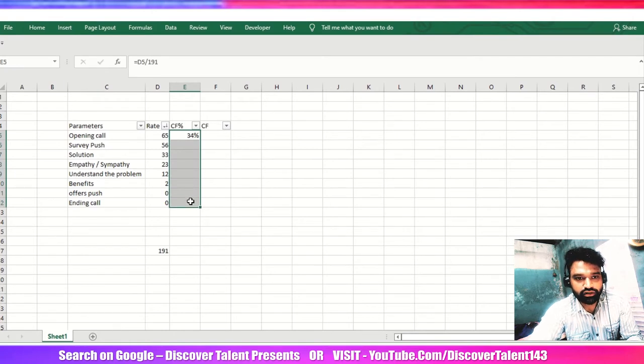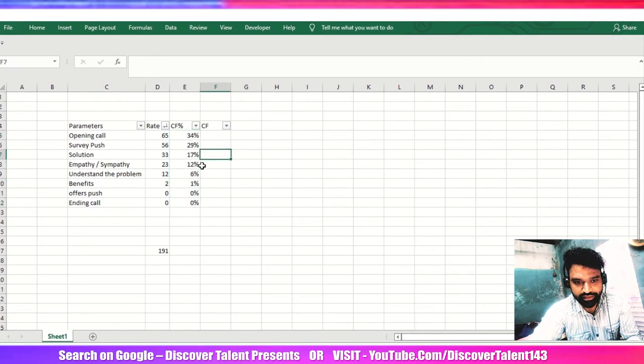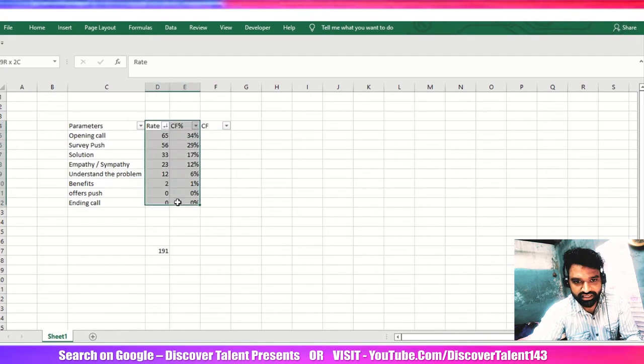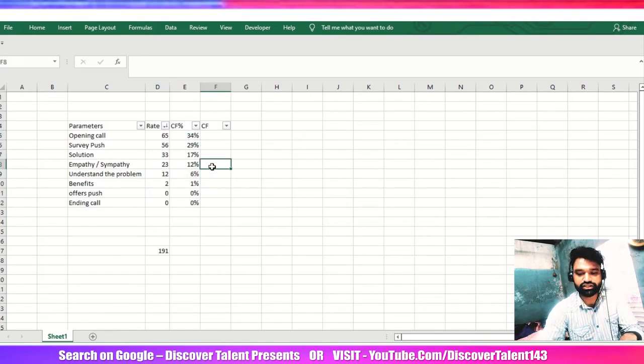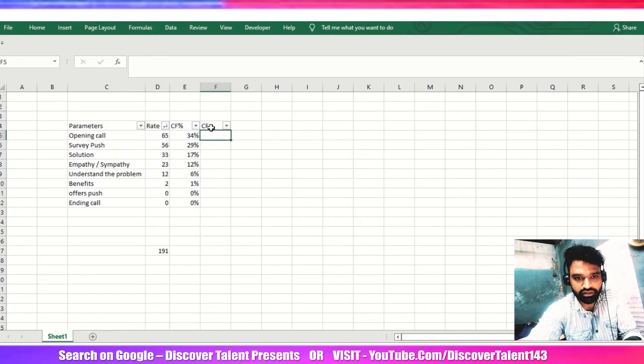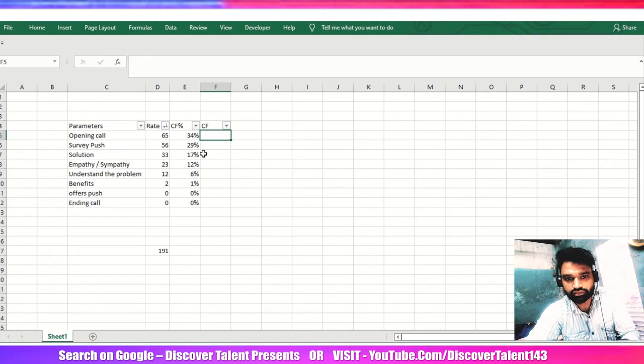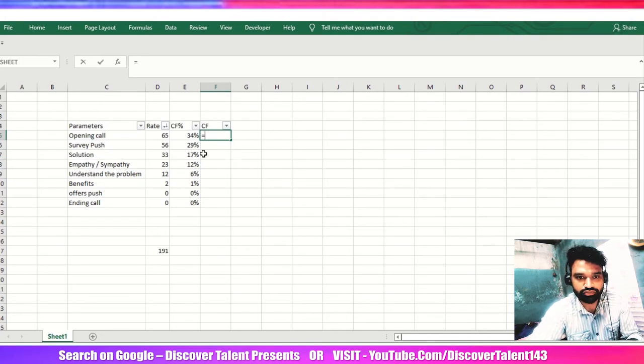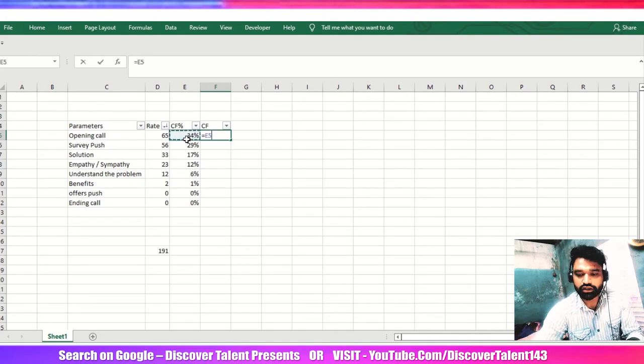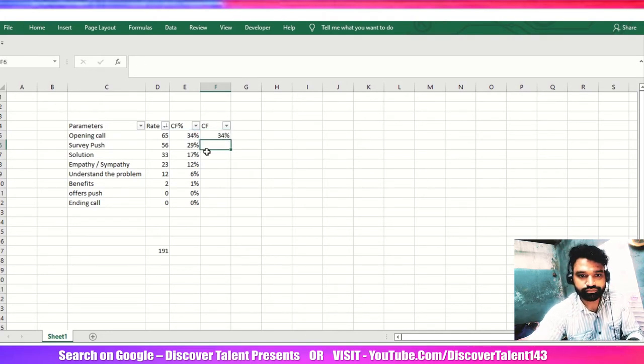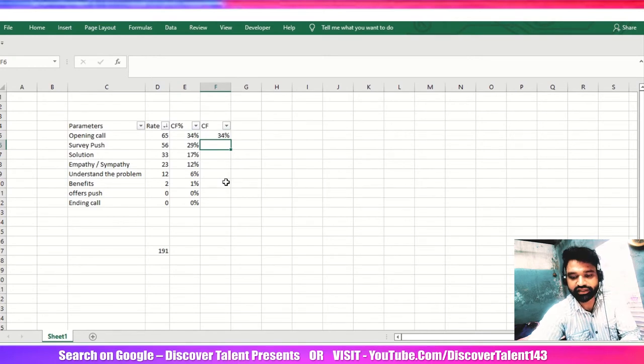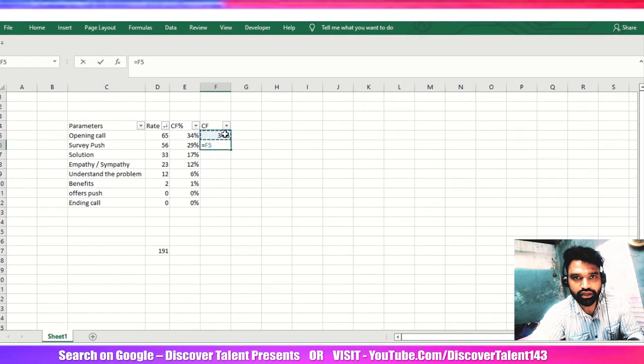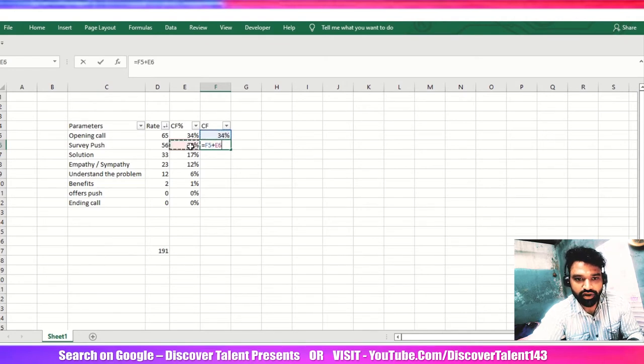So far we are good here. Now what we need to do, we need to have a CF percentage, CF numbers here. Then equals this value, I'll get this over here. Now carefully observe, equals you need to click here and then plus this value. You will get the consecutive value.